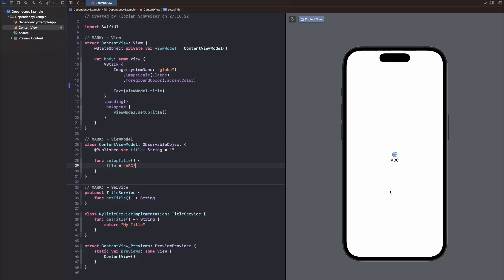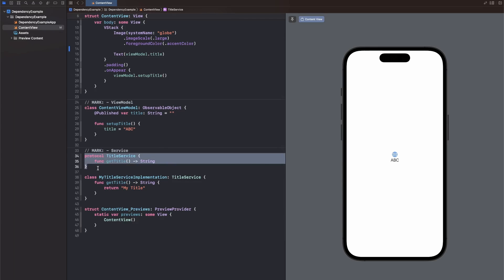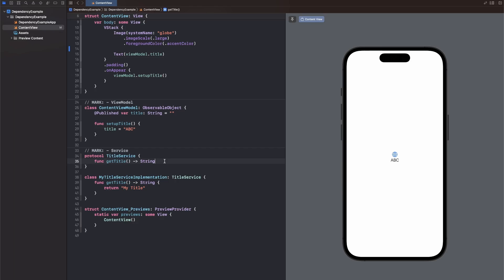But we want to change that to use our TitleService. So if you scroll down a bit, you will see that we have a TitleService protocol, which just has one requirement, and that is a GetTitle function that just returns a string. I have already created a class that conforms to the TitleService. It's called MyTitleServiceImplementation. It implements the GetTitle function and just returns the string MyTitle.